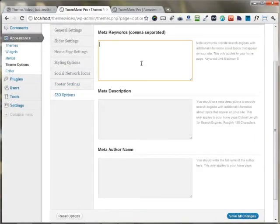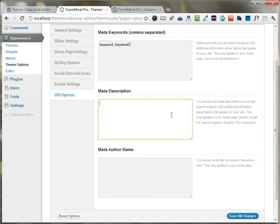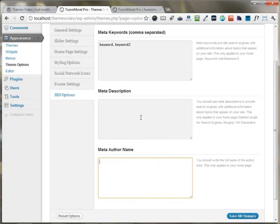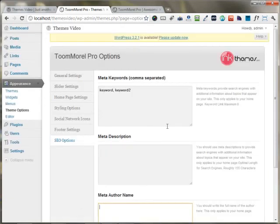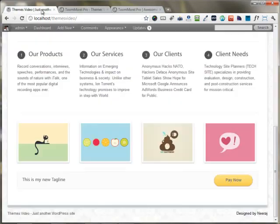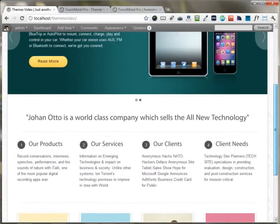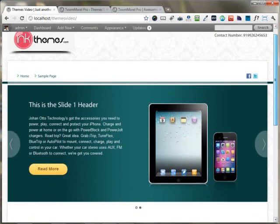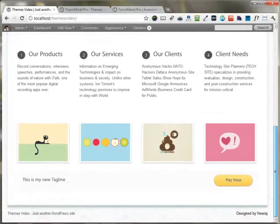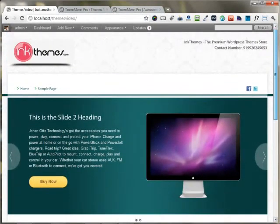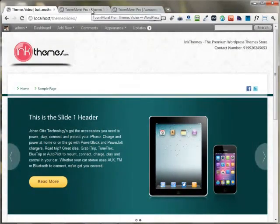The SEO options allow you to set up the basic SEO of the website. You can put your keywords, meta description, and meta author name here. This is all about the ToModal admin panel and the theme options panel through which you can build the ToModal website — it's really very easy to customize the homepage according to your requirements.